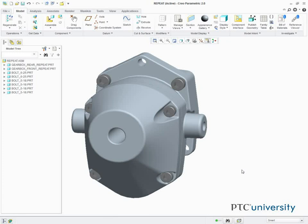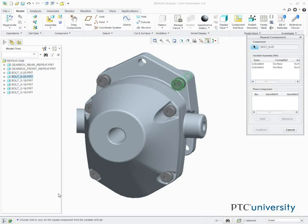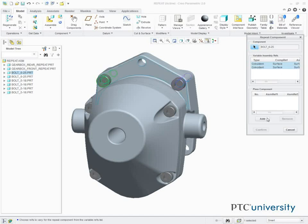In this task, we repeat the placement of a component and vary two references. So in the model tree, we right-click the last instance of the 625 bolt, and select Repeat. We then select both Coincident References, and click Add.